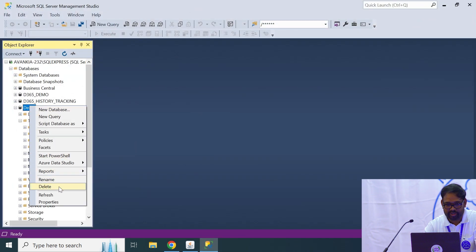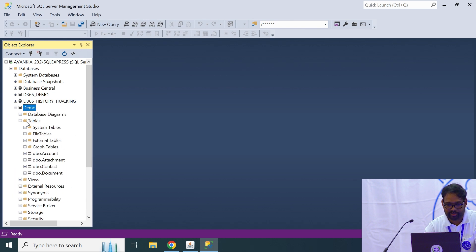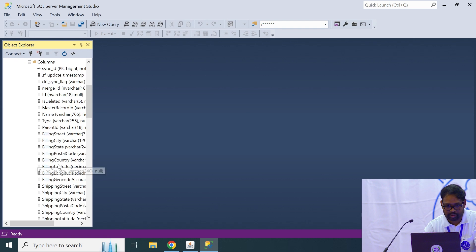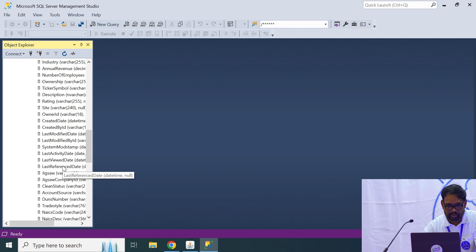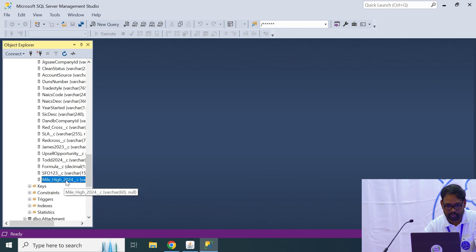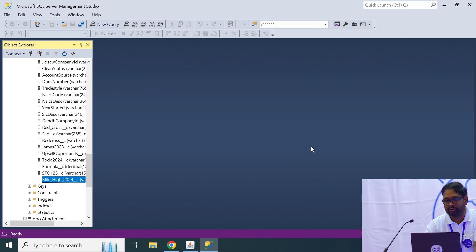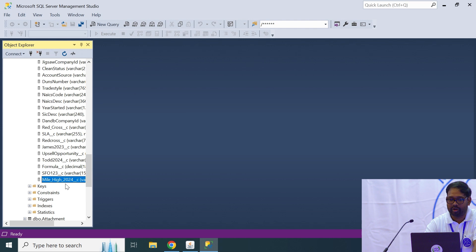If you go back to DBSync — since I already created the profile, I'll just refresh this and go to the columns, which is an account object. You can see the new field from Salesforce to the database was captured within a fraction of seconds. I created a field called mile high 2024.